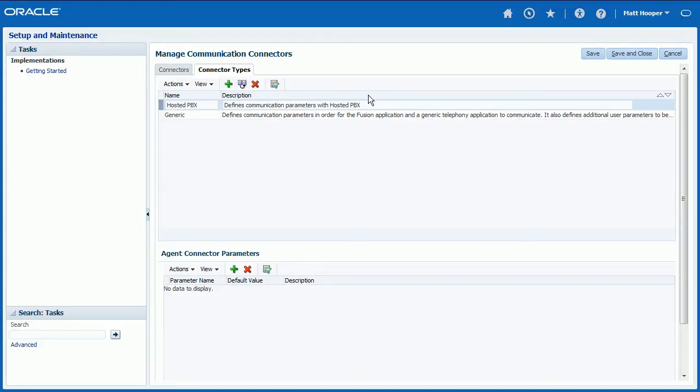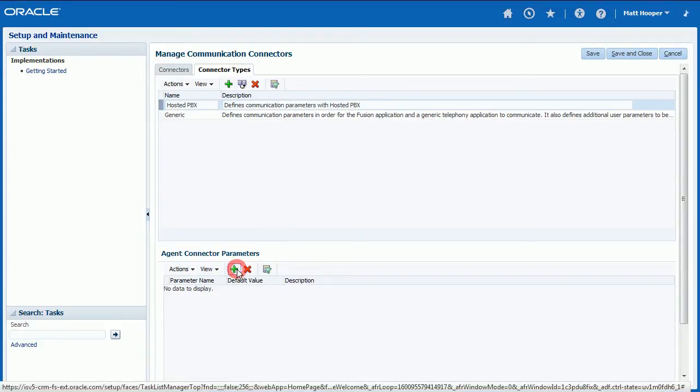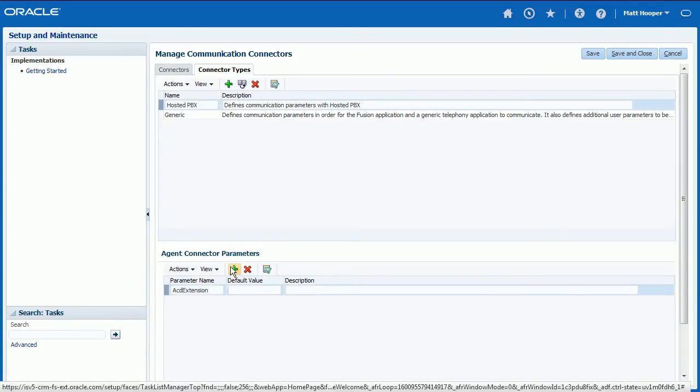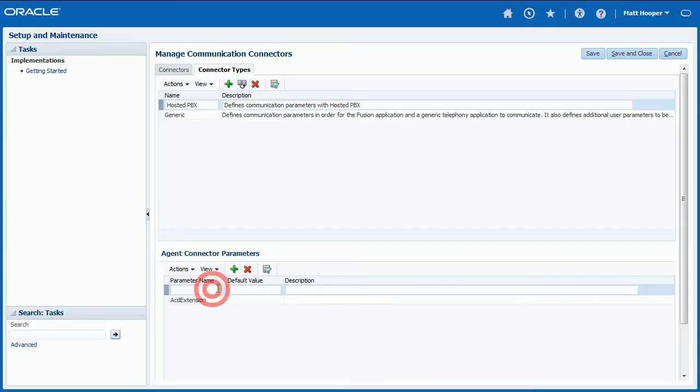Click Plus icon to add two new agent connection parameter records. Add first parameter as ACD extension and next one as ACD user ID. Leave default values blank.